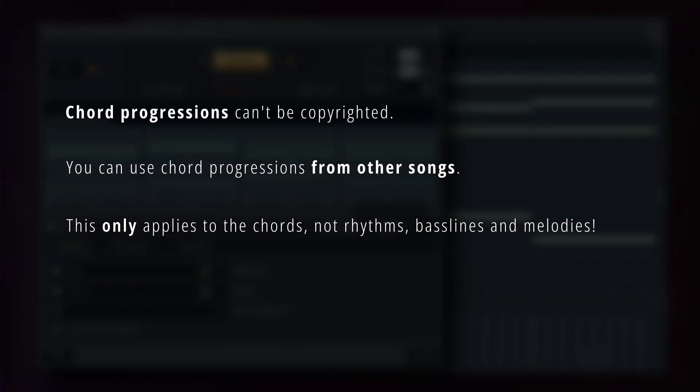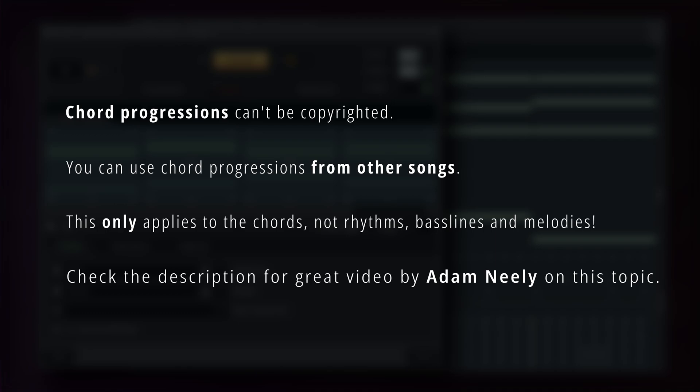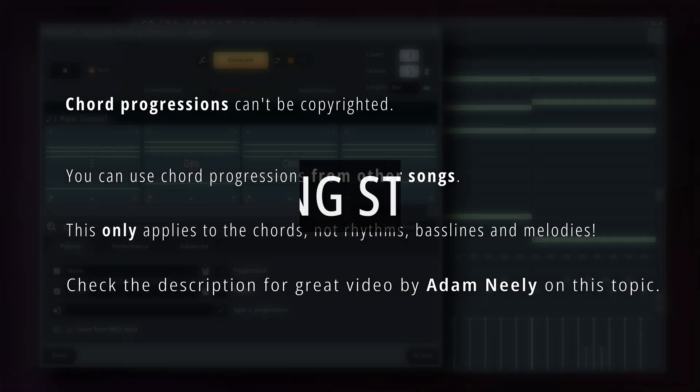A quick note before we continue: chord progressions are in the public domain, meaning they're not protected by copyright. If you hear one you like, you're free to use it without worrying about copyright problems.